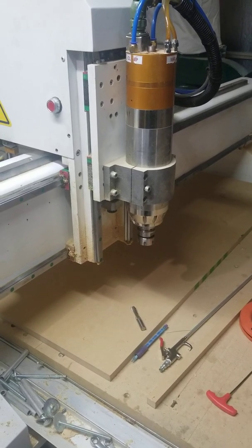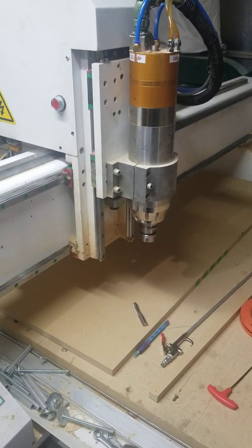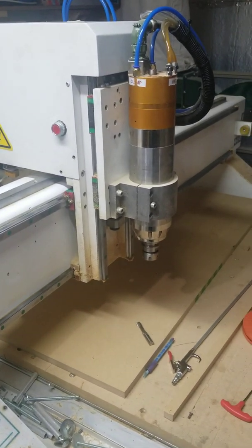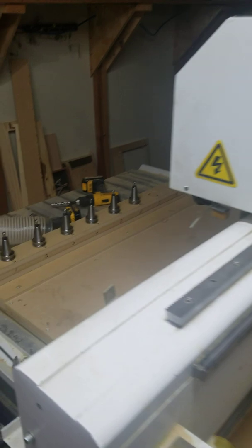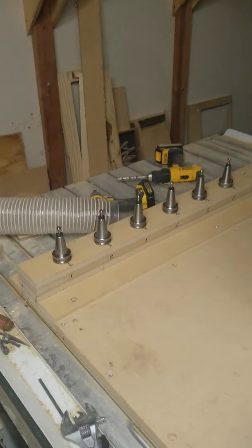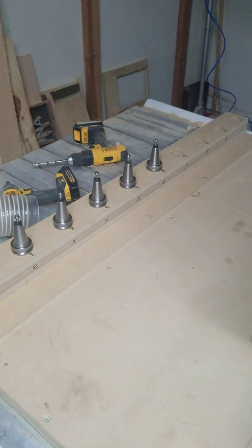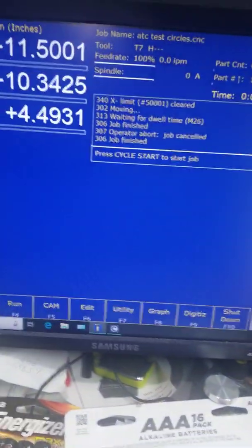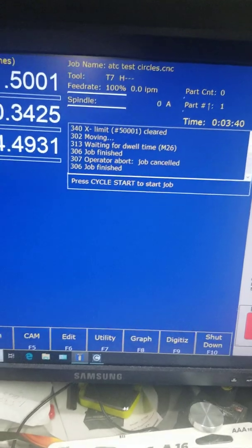I think I've got most of the bugs worked out. I've got tool number seven loaded in there right now from the last file that I ran. Here's the tool rack — one through six, seven is missing. I'm going to start the same program I ran yesterday, which is the circles.